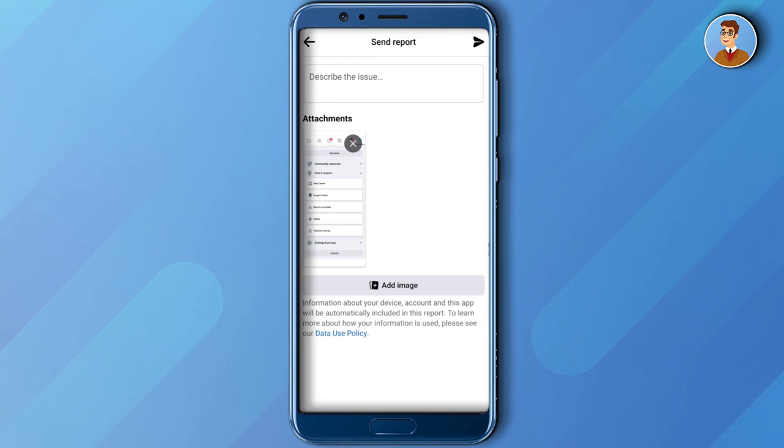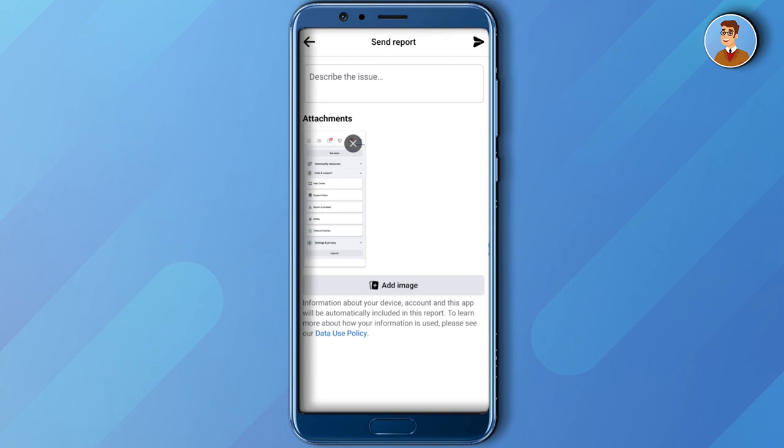And then after that, wait for Facebook to resolve the problem. So that is how to fix the limit in your chat and the Messenger applications.